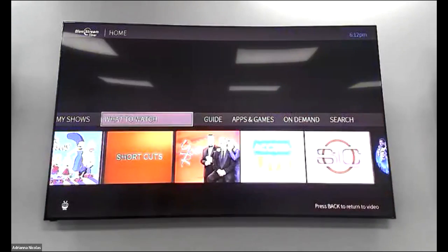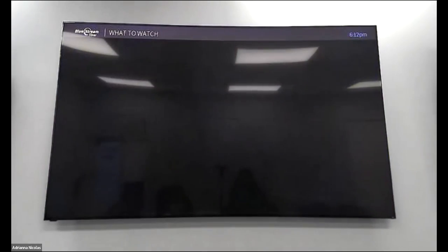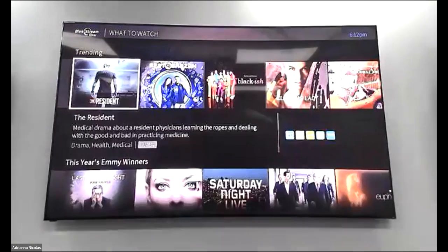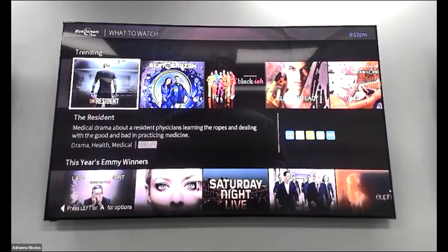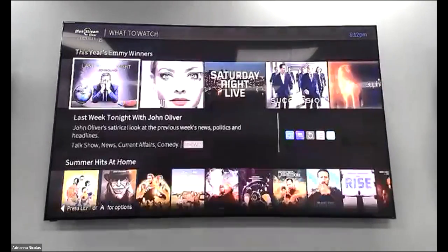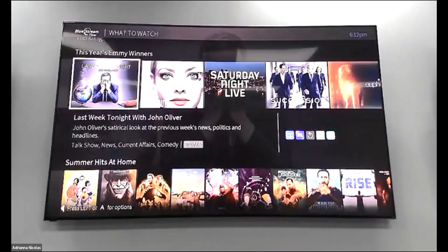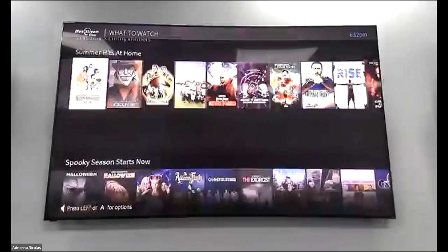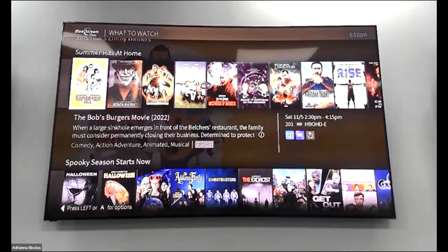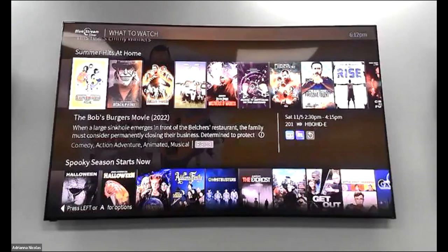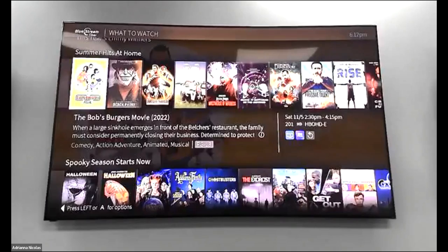If you click on What to Watch and go into it, it's going to show you what's trending, different shows that are nominated or have won Emmys, hit TV shows or movies. These are just suggestions on what to watch.